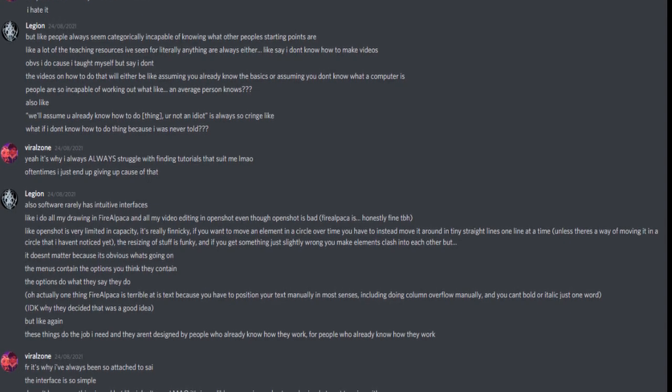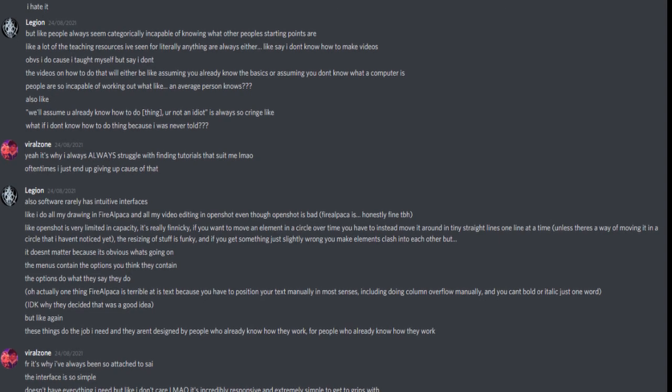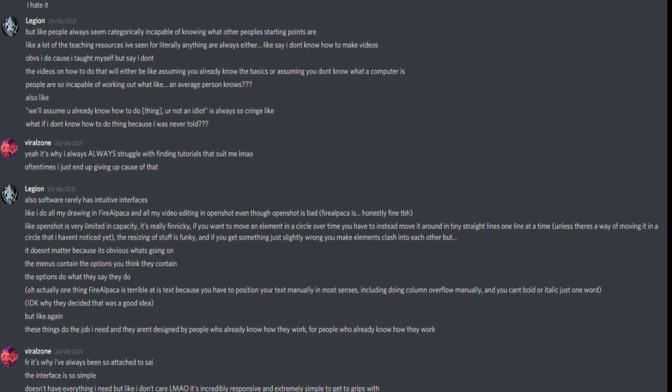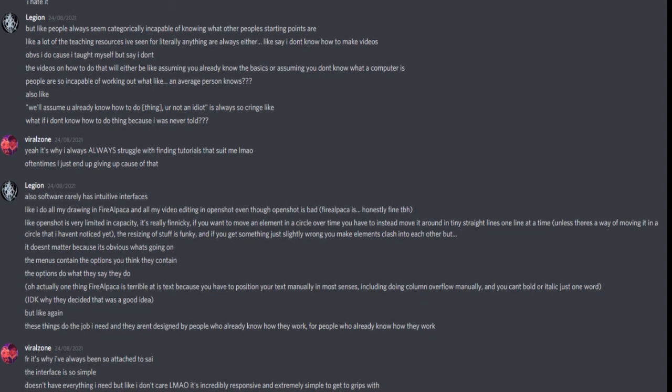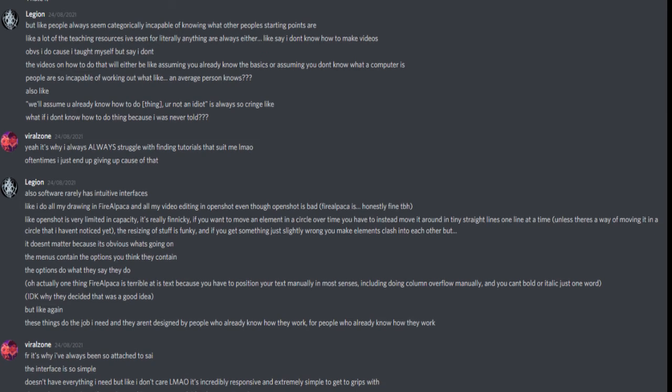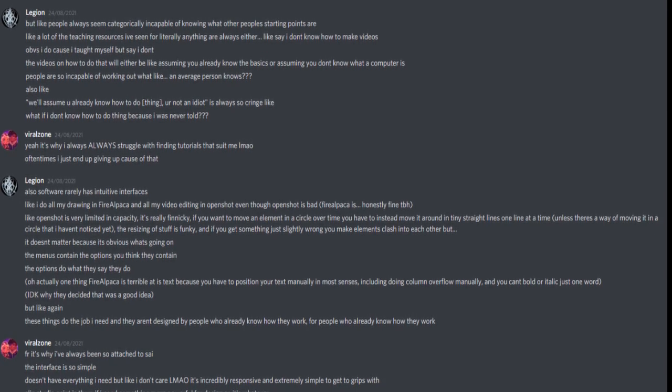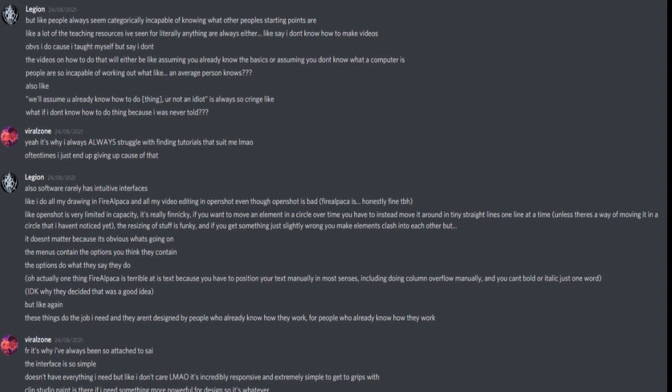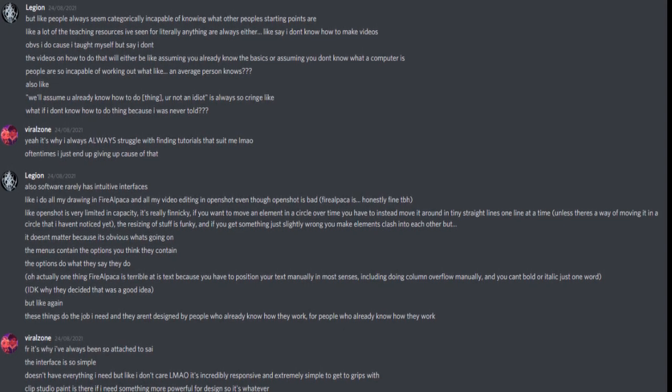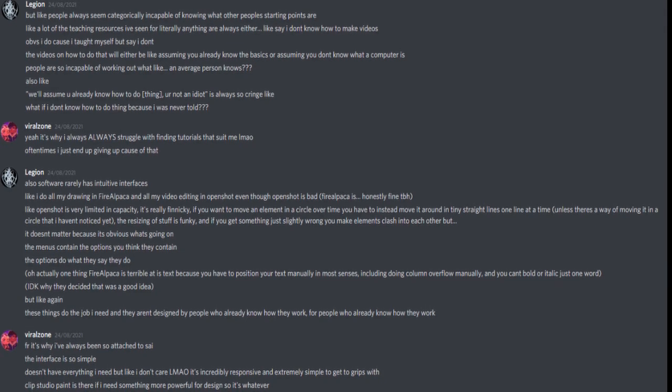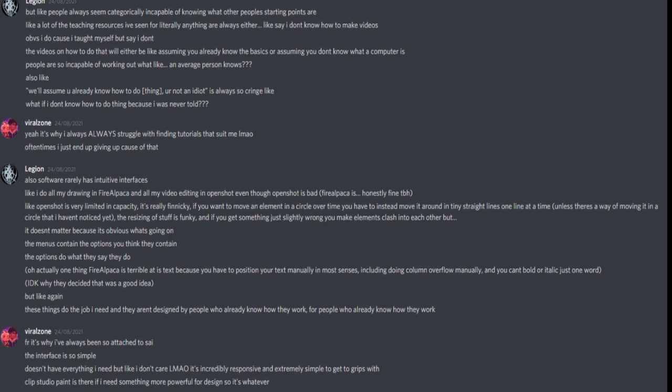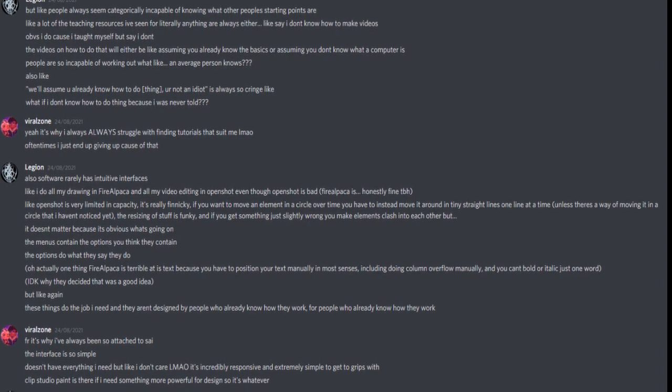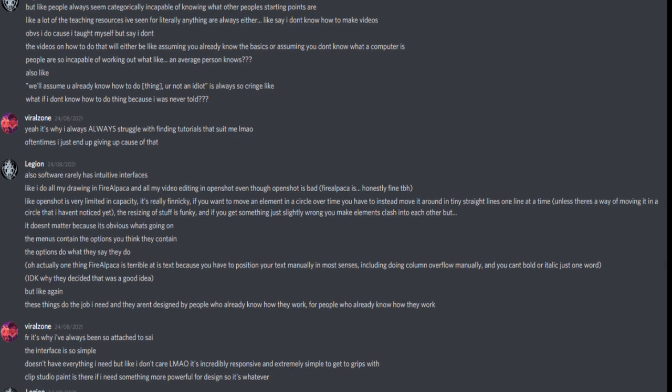But it doesn't matter because it's obvious what's going on. The menus contain the options you think they contain. The options do what they say they do. Oh actually, one thing FireAlpaca is terrible at is text, because you have to position your text manually in most senses, including doing column overflow manually, and you can't bold or italic just one word. I don't know why they decided that was a good idea. But like, again, these things do the job I need, and they aren't designed by people who already know how they work for people who already know how they work.